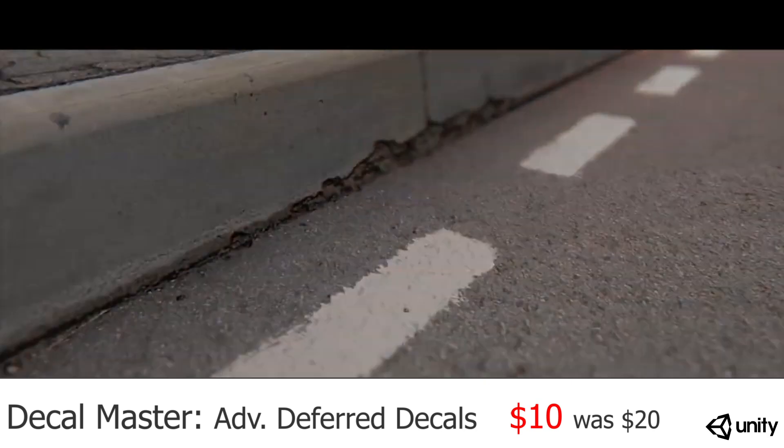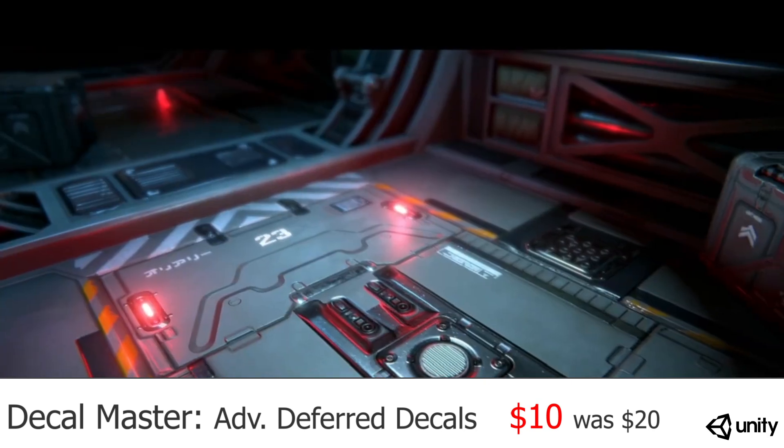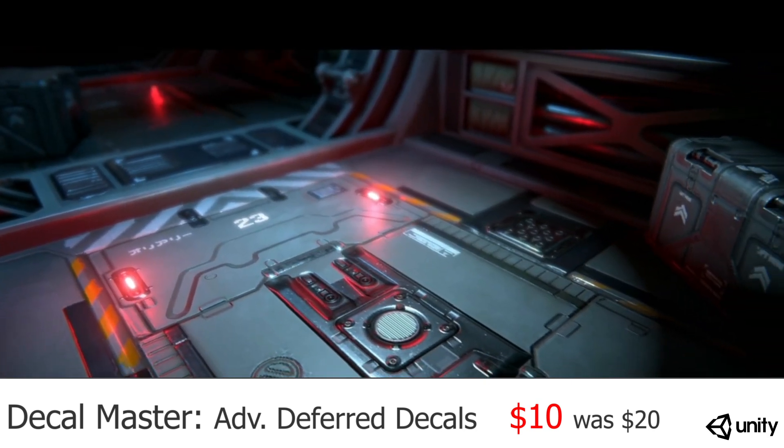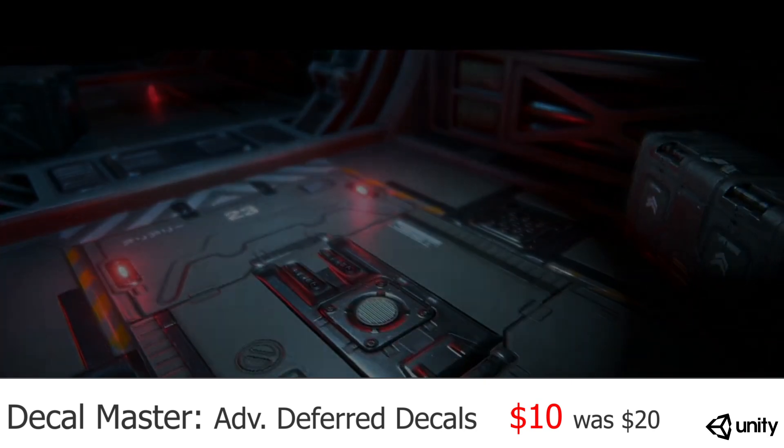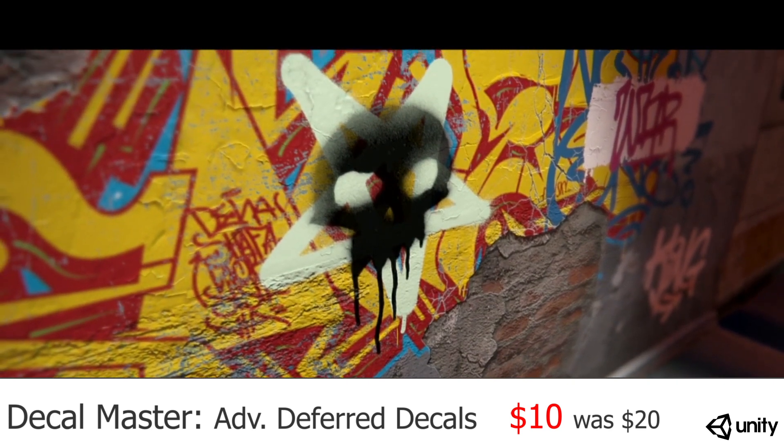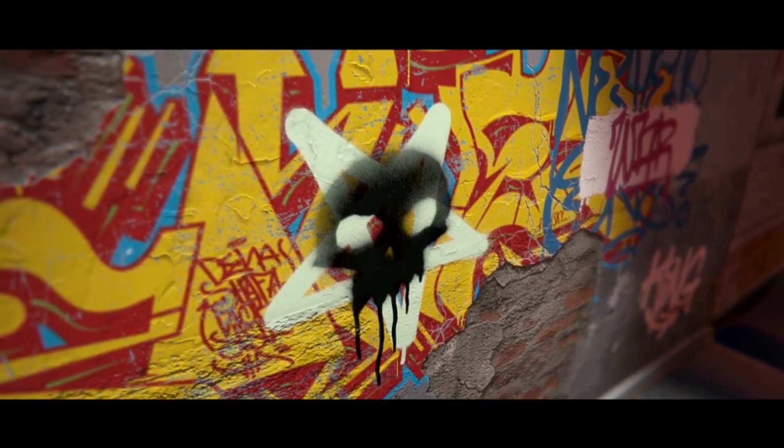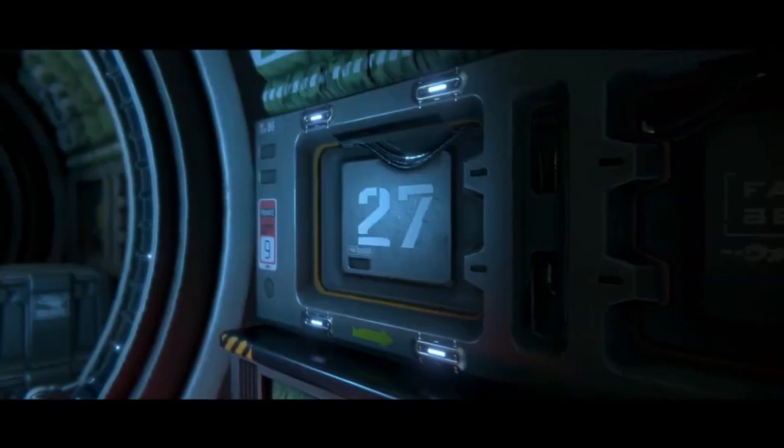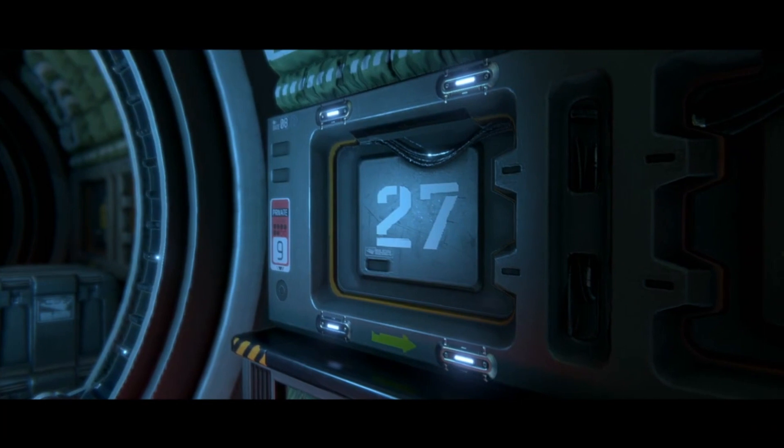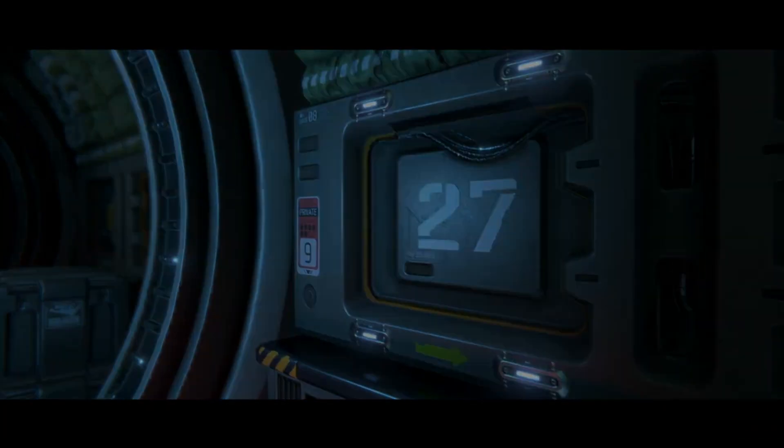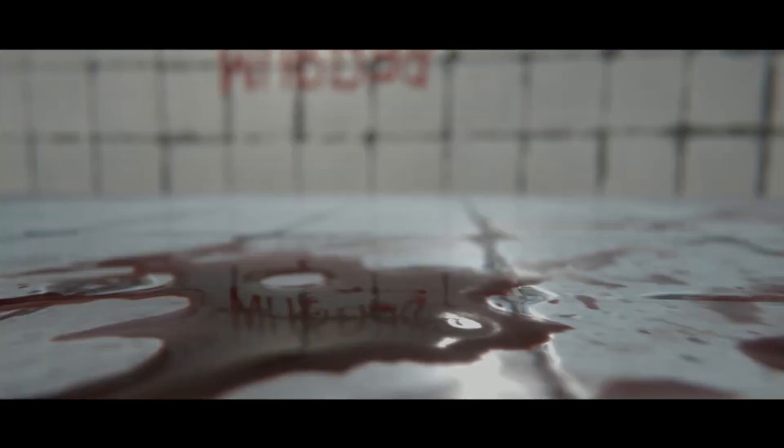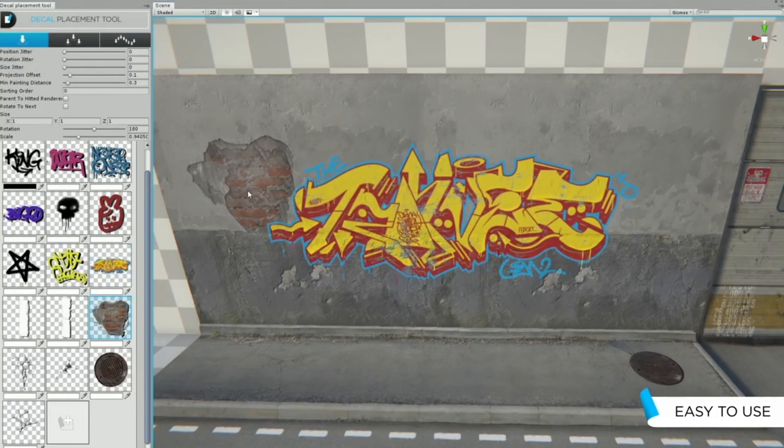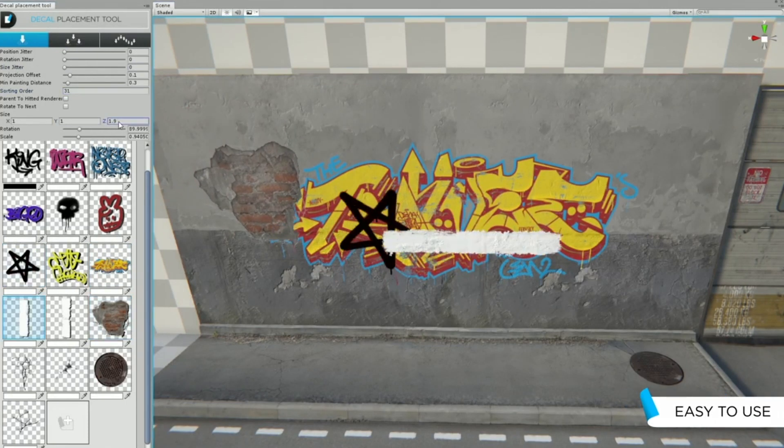Decal Master Advanced The First Decals is a decal system. Really basic and simple. It's easy to use and one of the nice things about it is that it uses GPU instancing as well. So it will be really good for performance. You can put decals on pretty much any type of surface.